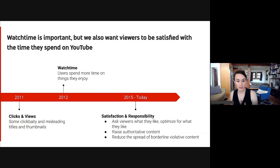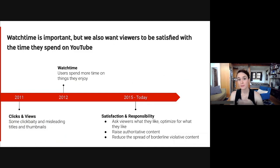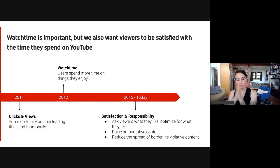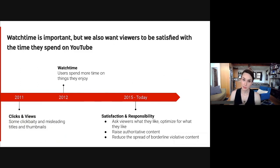Not only is satisfaction important, but we've also added more and more responsibility objectives. Because especially in spaces like news or medical information, it's really important that we raise authoritative voices and content and reduce the spread of any borderline violative content that could harm viewers or contribute to the spread of misinformation. So if you fast forward to today, what we actually optimize for in discovery is much more satisfaction-related goals — like what videos do viewers not only watch, but make them happy — as well as making sure that we're doing it responsibly.